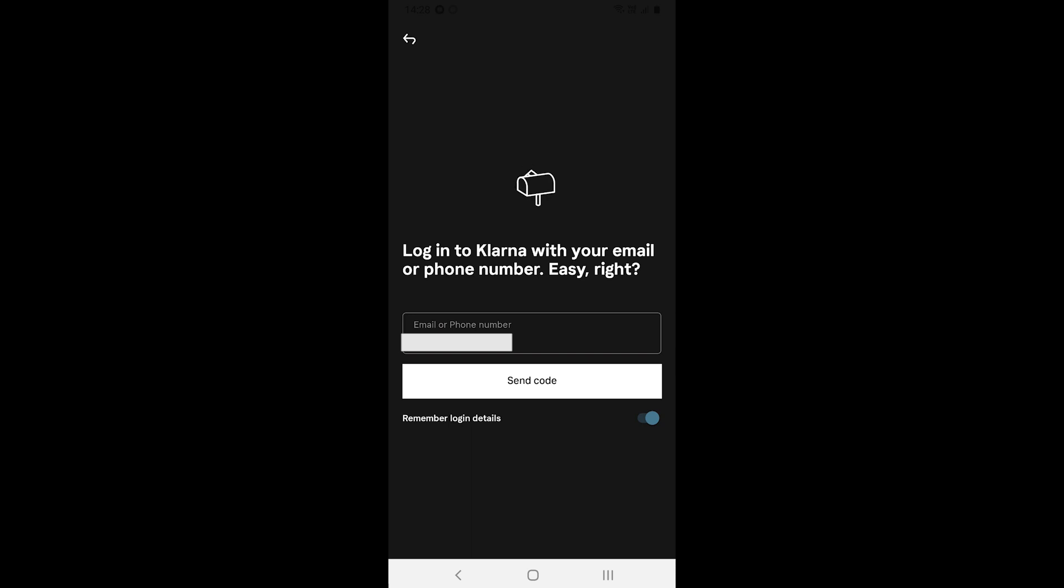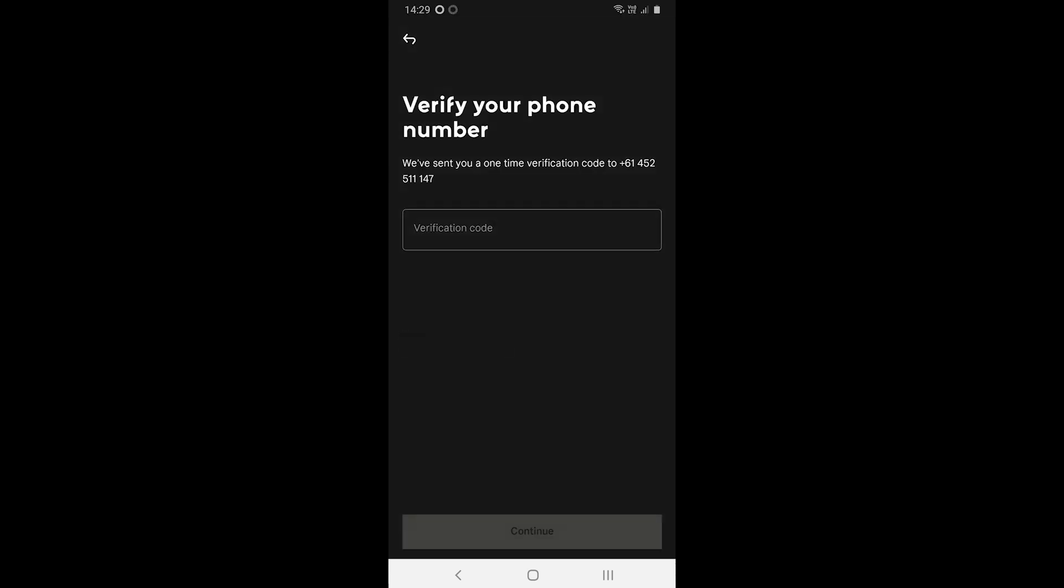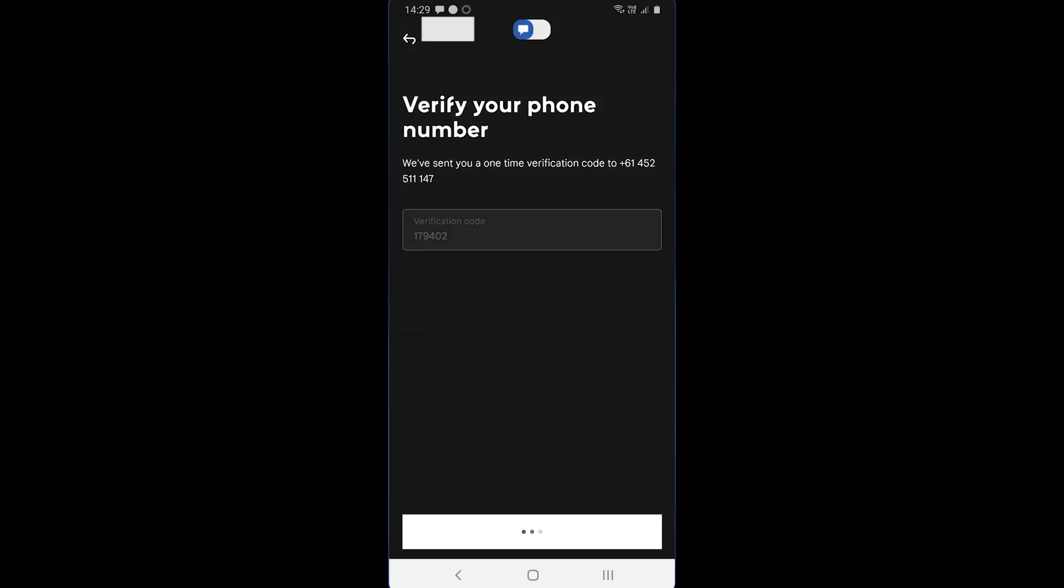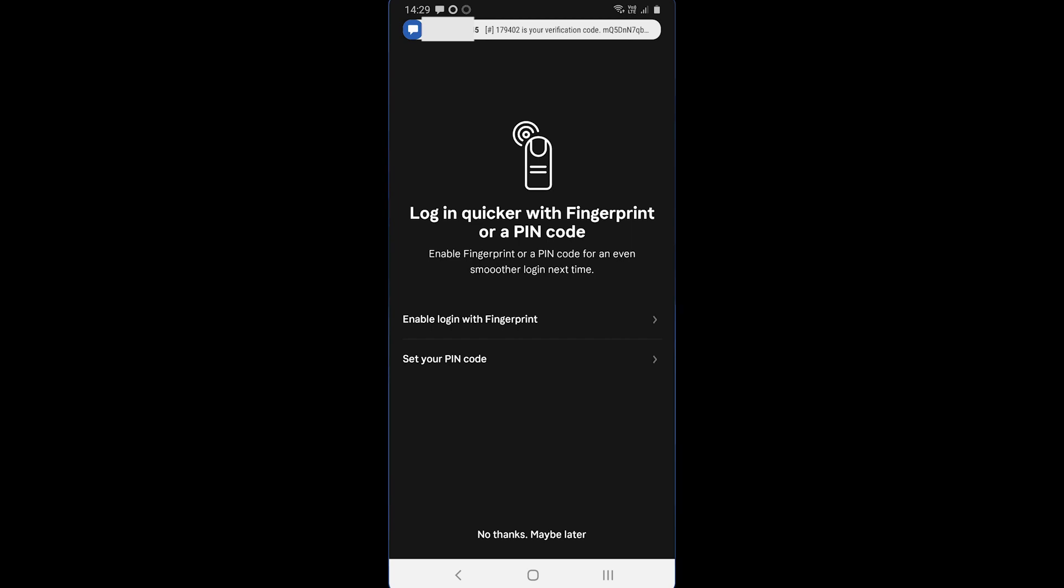So how do you use this service? Klarna comes as an app for mobile devices and when you use it for the first time, it will ask you to sign up with your email or phone number. After you have signed up,